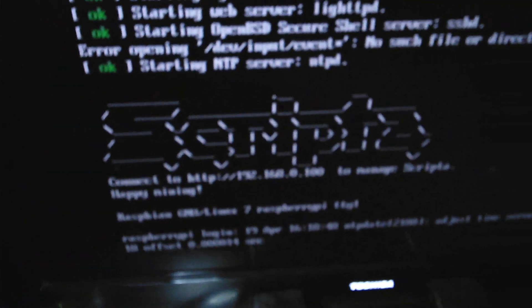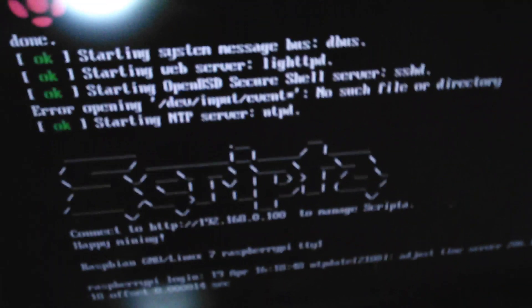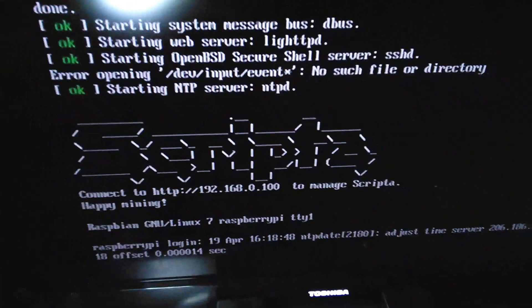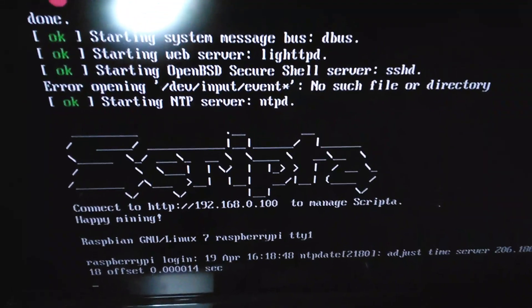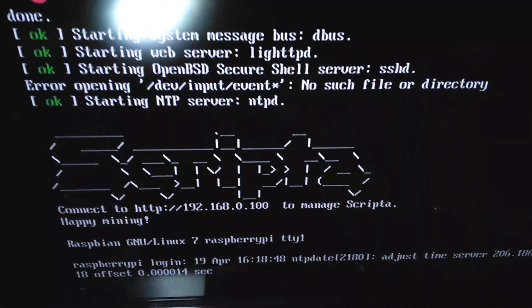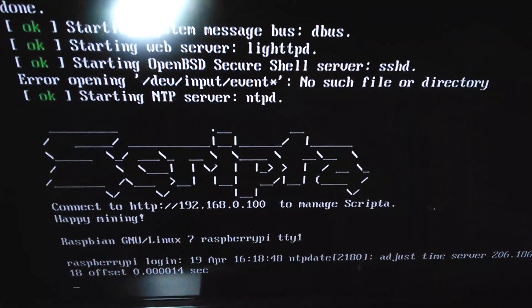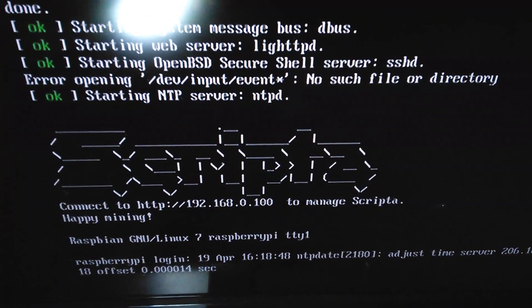When it's mining, it displays this interface on the screen, letting you know what to connect to and how to manage it.